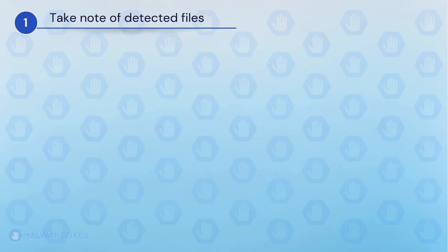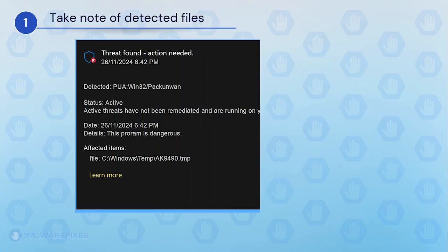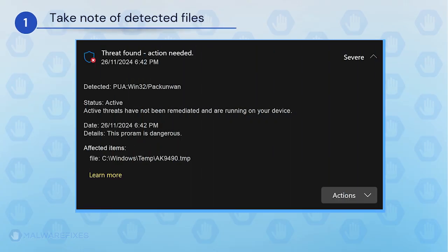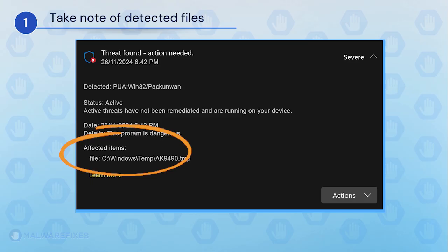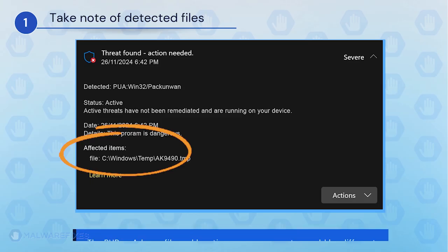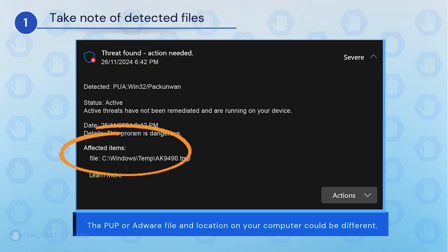It is important that you note the detected harmful files on your computer. We will need to remove them later. You may take a screenshot of it or write it down. The adware or PUP file and location on your computer could be different than my example.